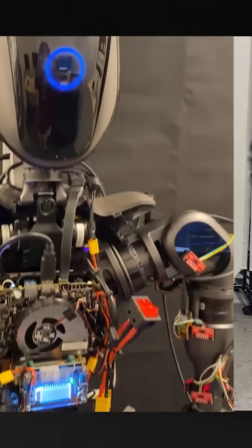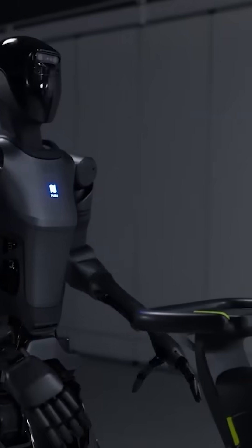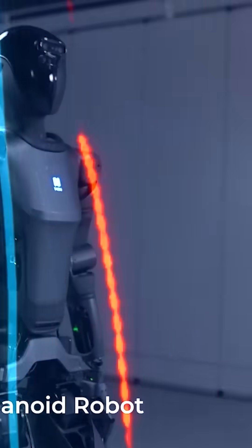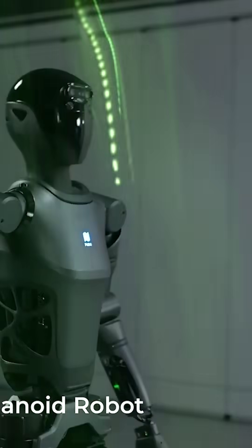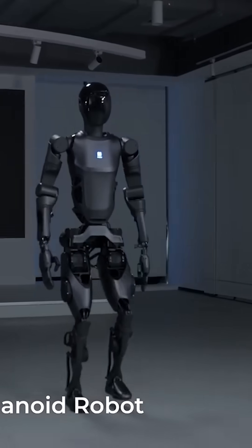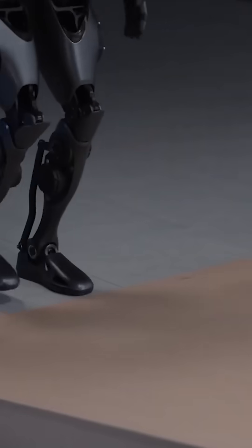Imagine a humanoid robot so advanced that it can move exactly like a human, react like it, and even anticipate obstacles before they even happen.